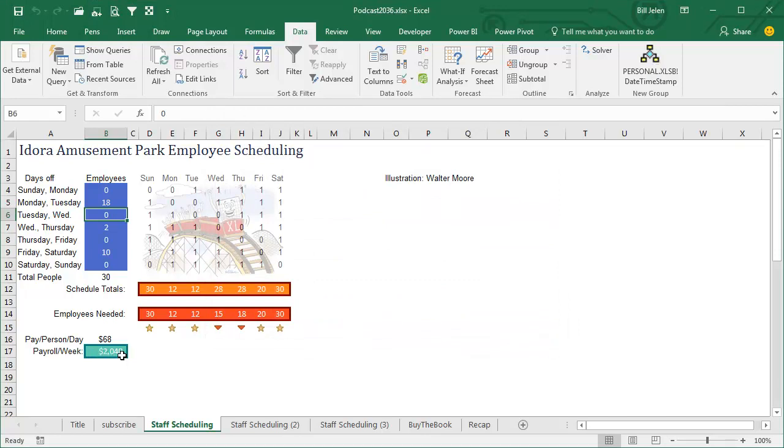We were at 2584 before, and now it got us down to 2040, so we need a lot of people off on Monday and Tuesday, some people, two people off on Wednesday, Thursday, and then Friday, Saturday.